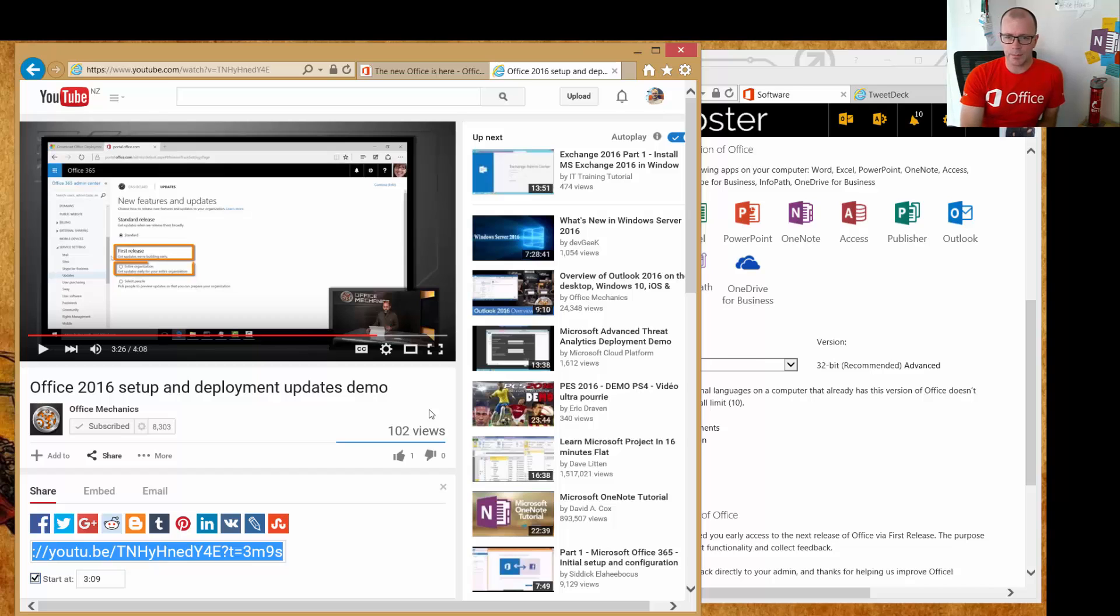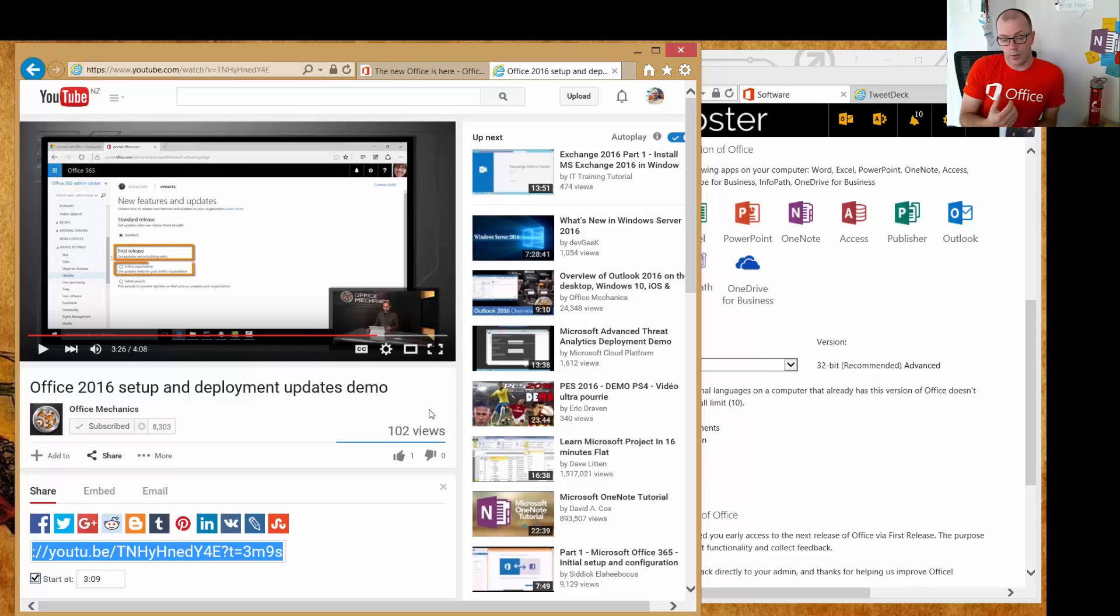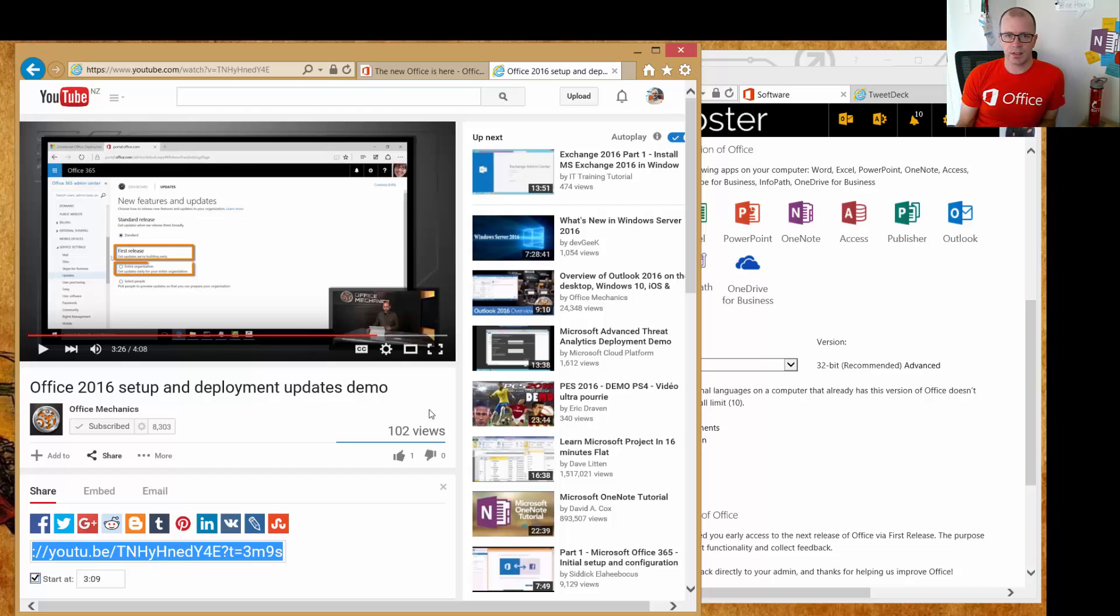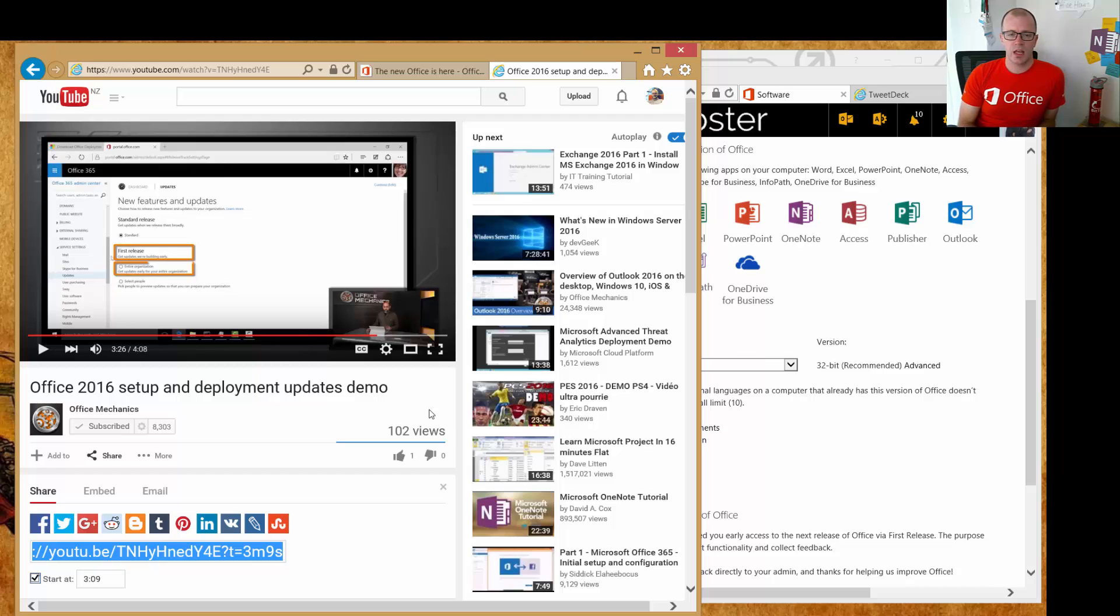So this is the thing about current branch for business: it's now going to be on by default if you haven't turned on the first release option in your portal. It means that three times a year you will be getting feature releases, and other than that you'll be getting security releases or security updates each month.